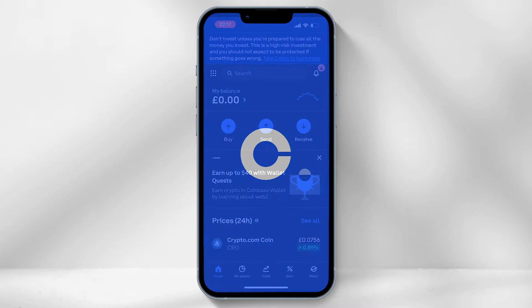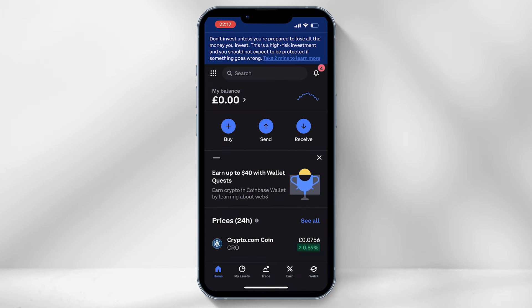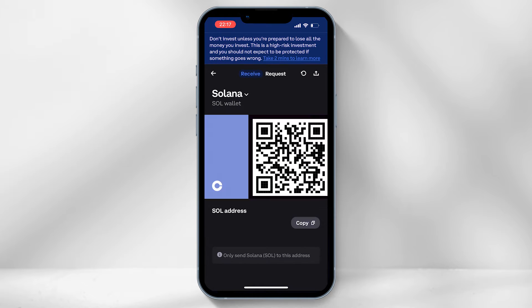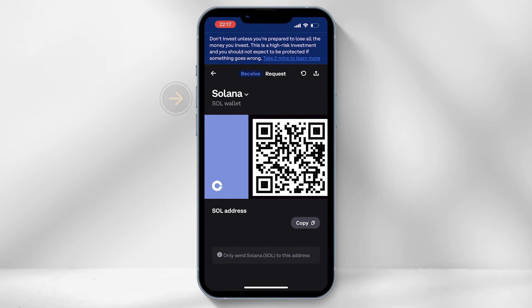To do this, log into your Coinbase app and on the home page select receive. This is super important to note: you must select Solana in order to send the crypto from your Helium Wallet to Coinbase.